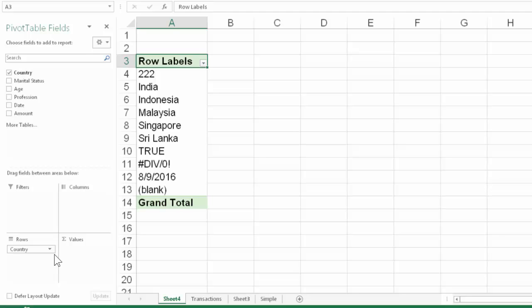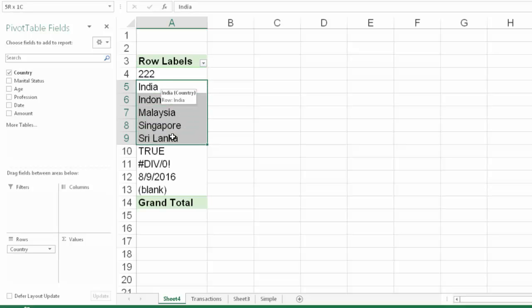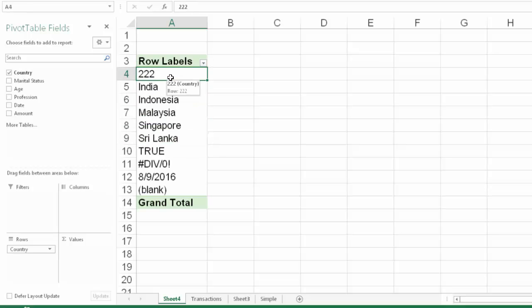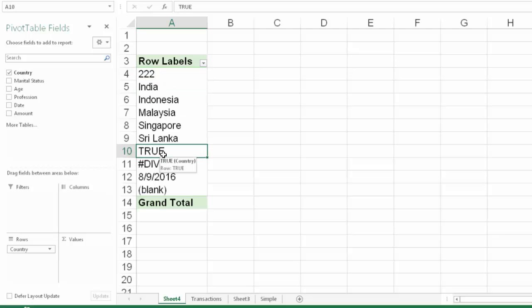But notice that here, apart from having the countries in alphabetical order, it has something else there on the top. It has number which shouldn't be there at all. And then there is some kind of logical true here. There is an error, there is a date and there is a blank.